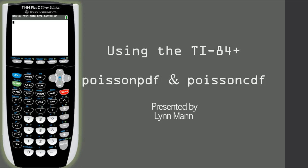Greetings and welcome to using the TI-84 Plus. I'm your presenter Lynn Mann. We'll be covering Poisson PDF and Poisson CDF.